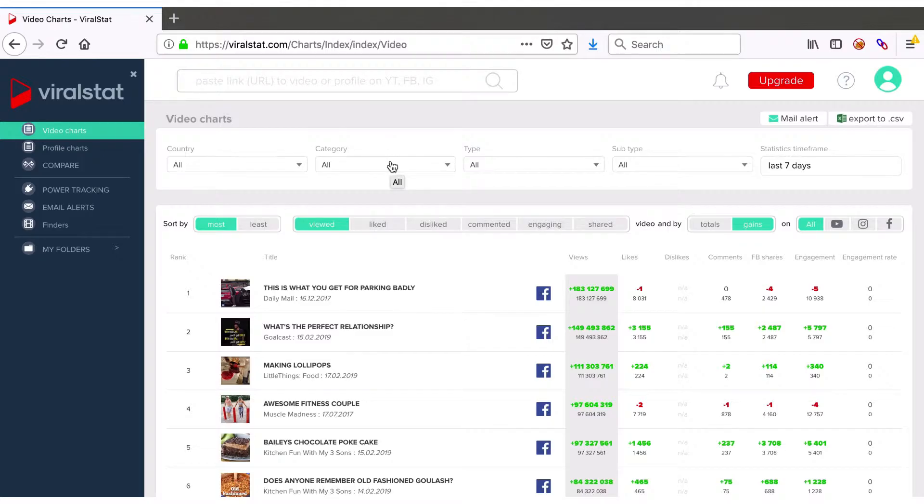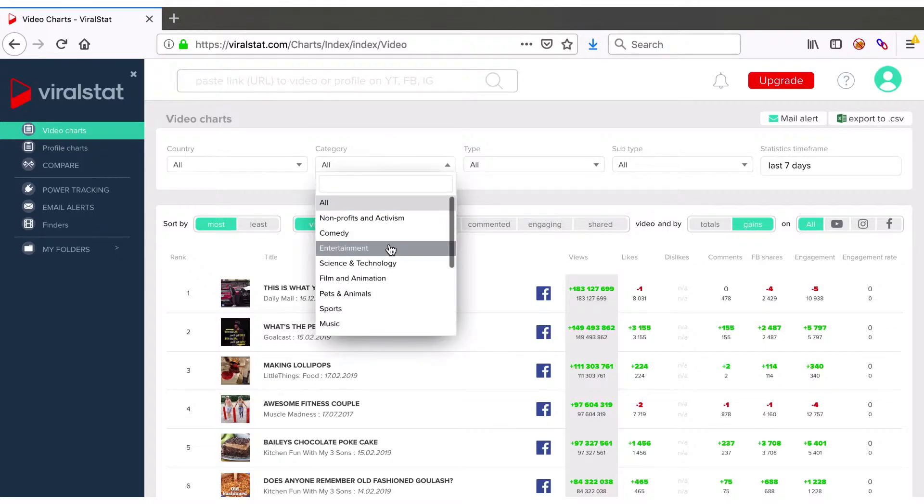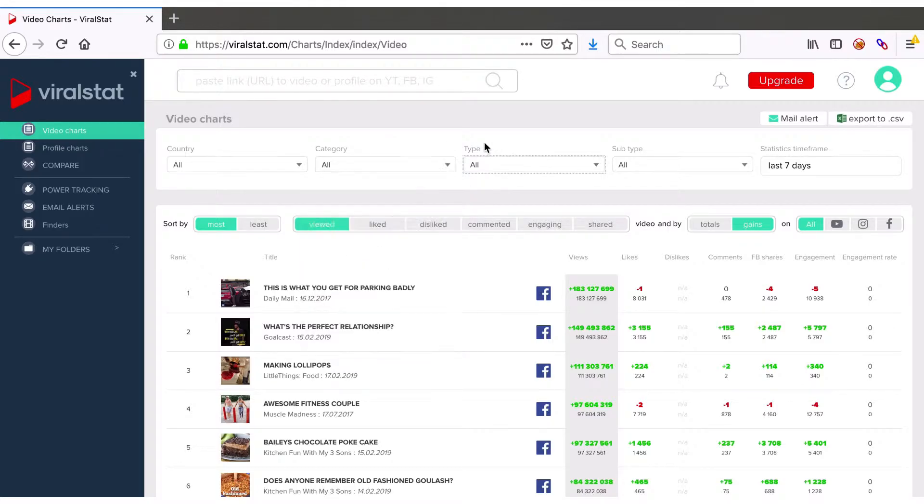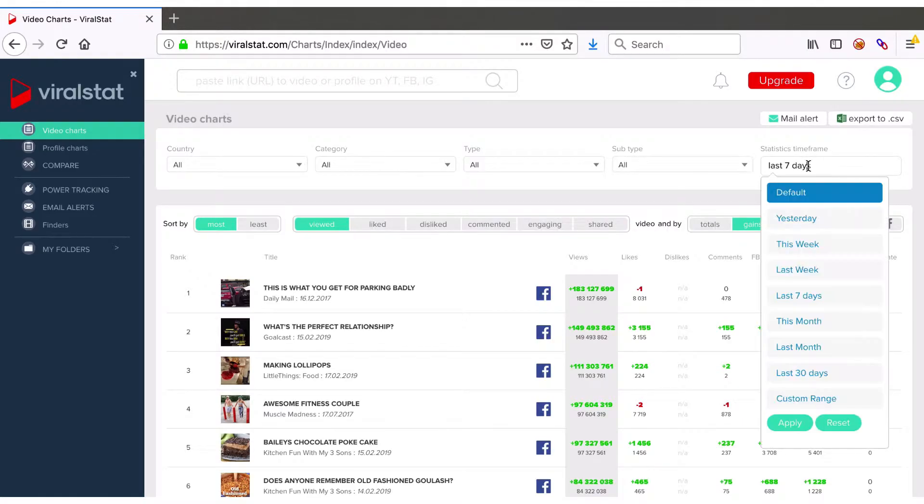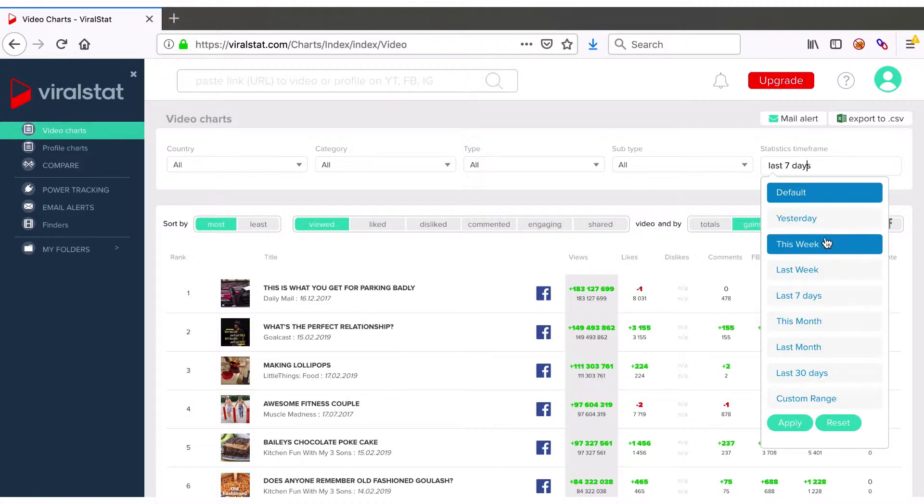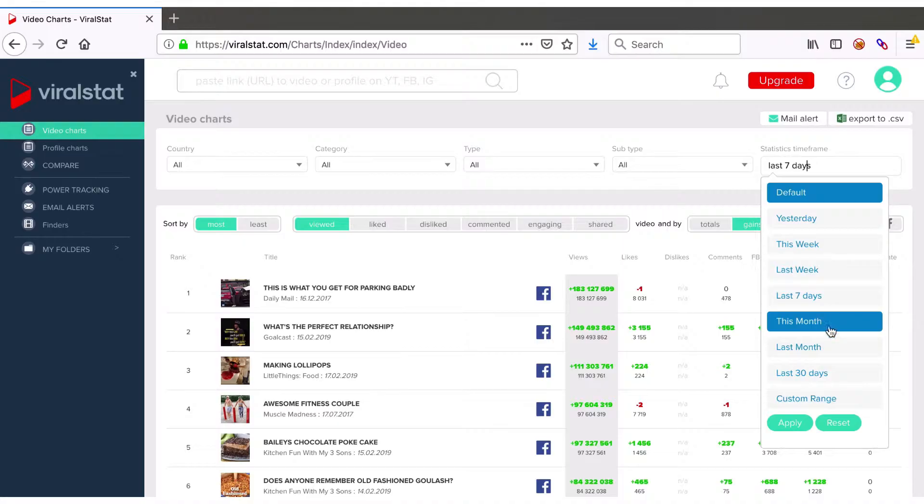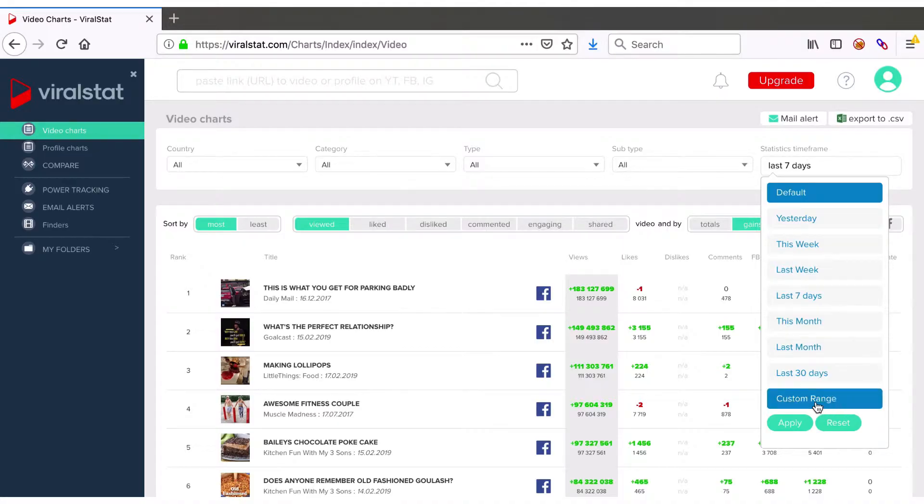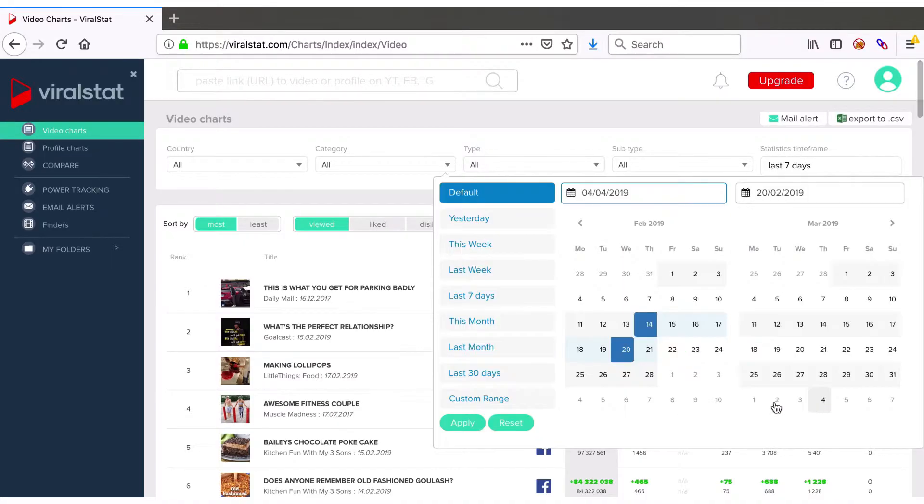Once you've set the country you can then choose the category of videos, type and subtype, and define the timeframe of statistics you want to pull the data off. By default it is set to the last seven days but you can customize it to any other period like yesterday, last month, or any other if you need data from the whole last year or certain period only like Christmas.